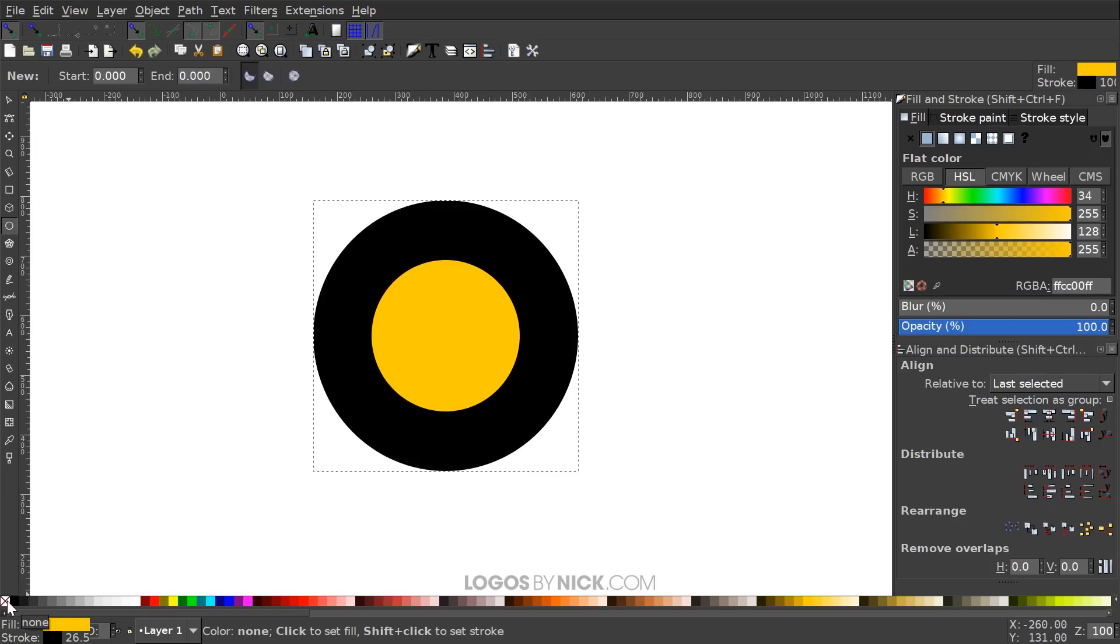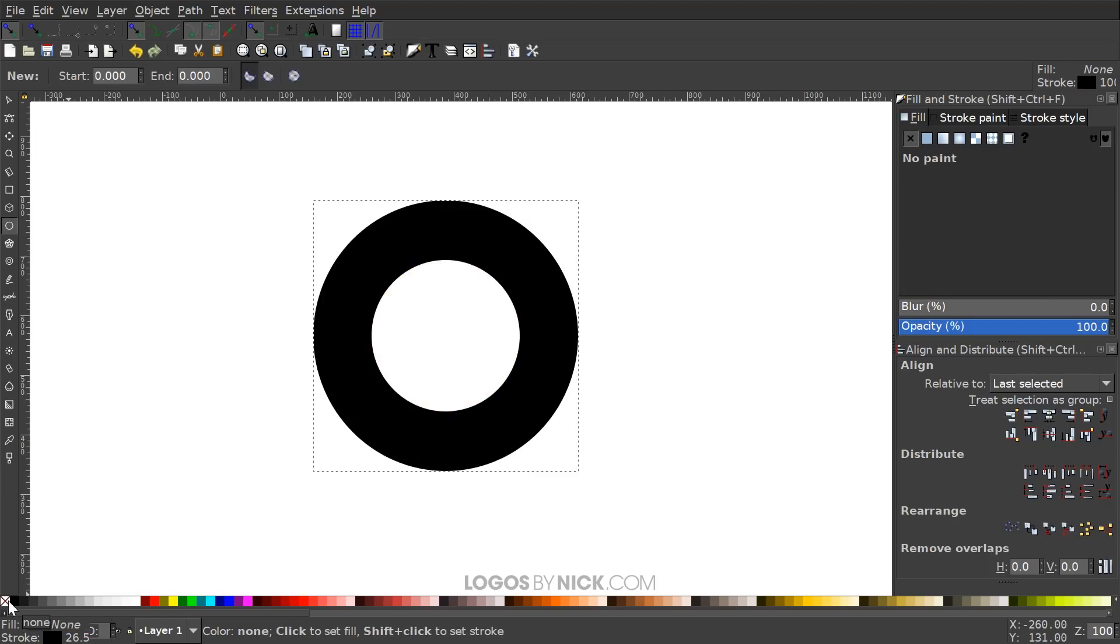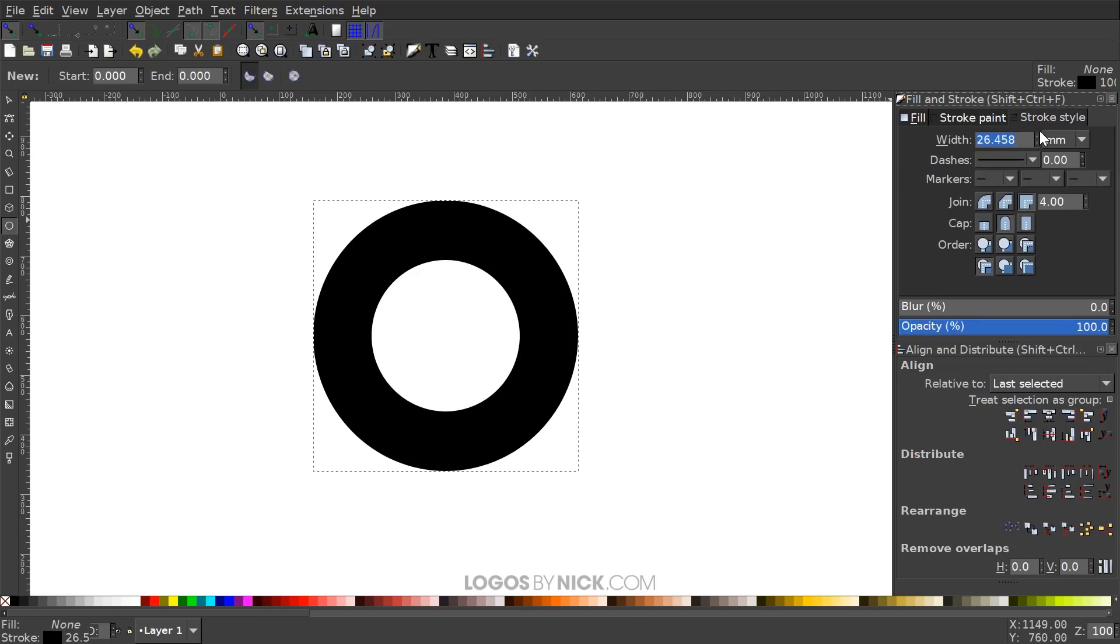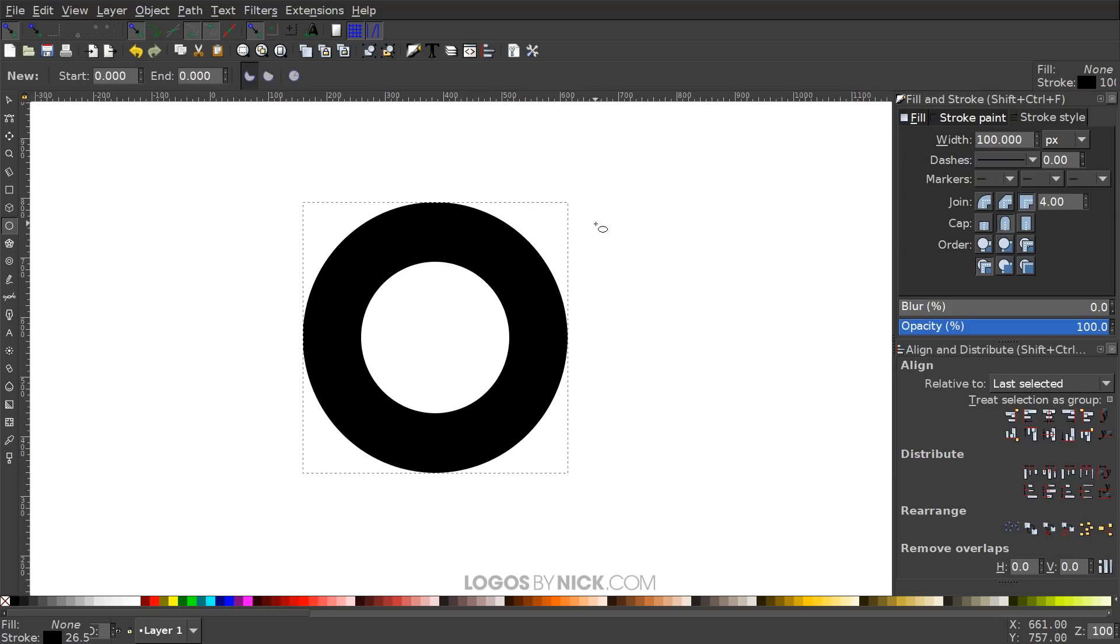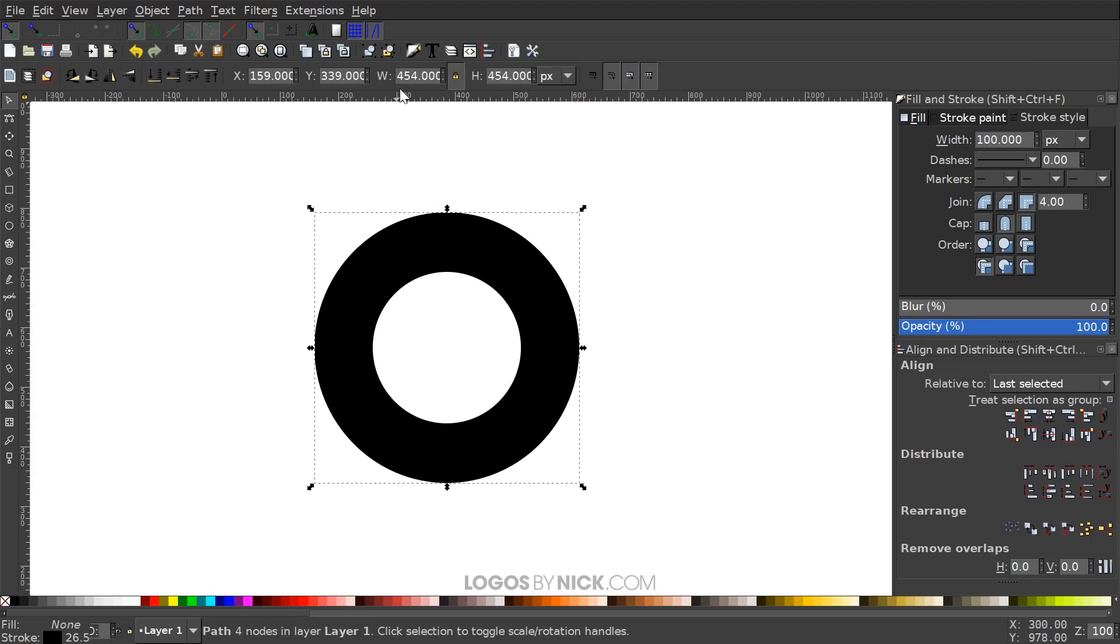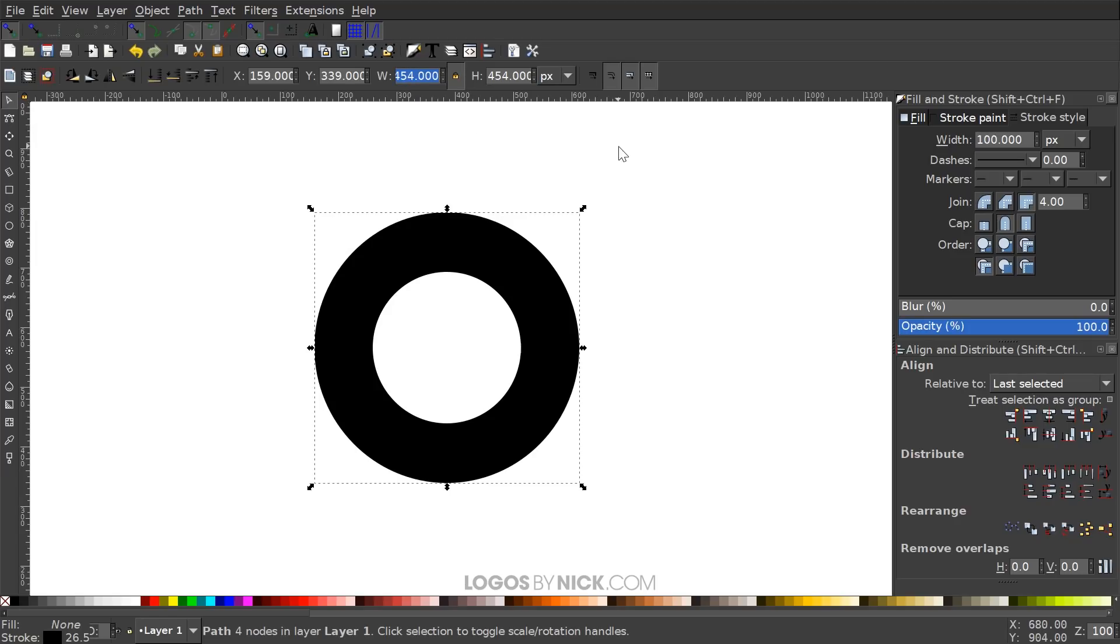So what I want to do now is come over to the stroke style tab. If your default units are not pixels, just go ahead and set that to pixels. I want the width of this stroke to be 100. So hit 100 and hit enter. Then I want to come back to the select tool, which is up top here. And I want to change the width of this to 300. So just clear out whatever's in there, hit 300 and hit enter.